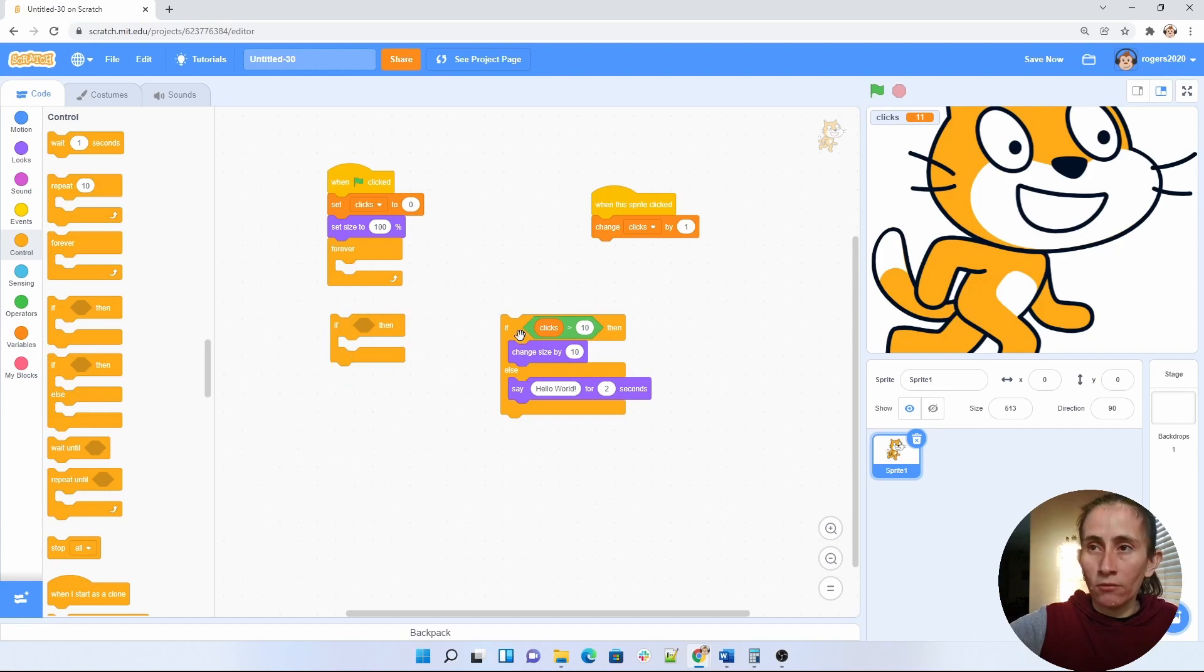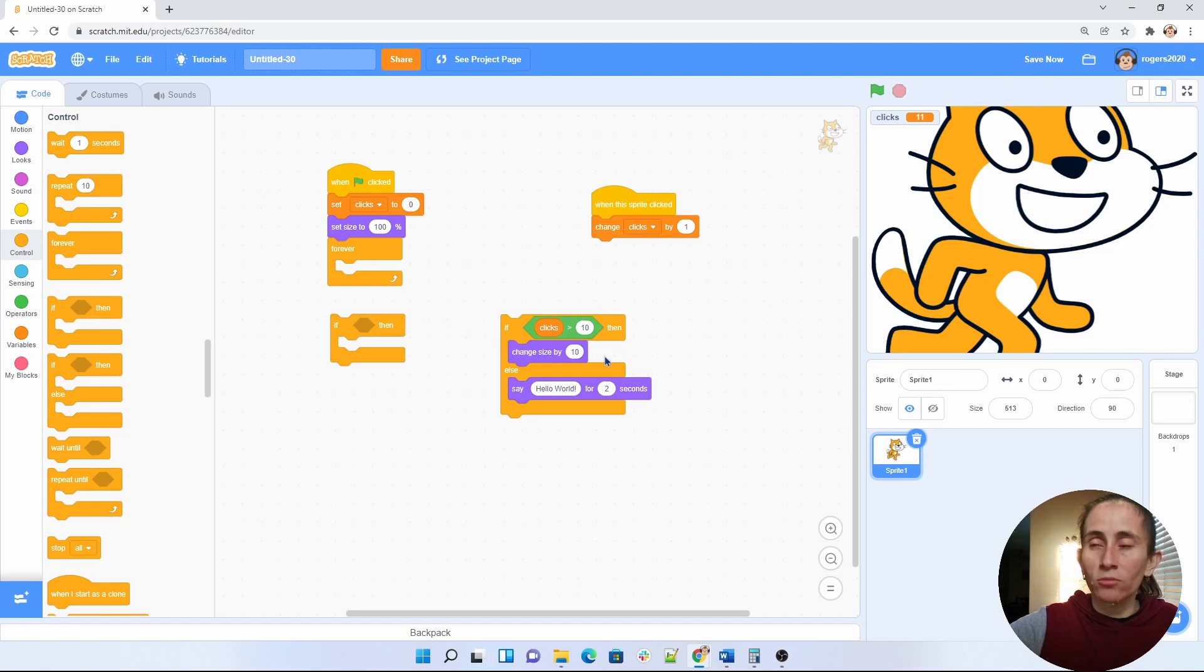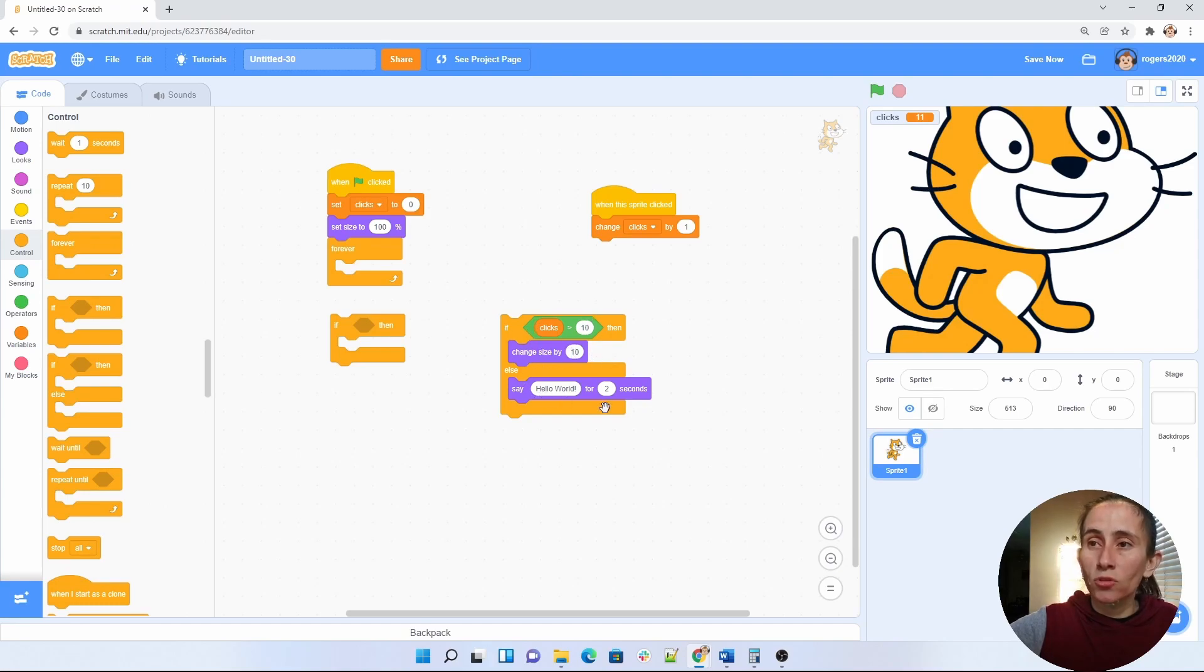The if-else, then you will check if the clicks are greater than 10, then you do the change of the size for the sprite. But if the clicks are not greater than 10, then you're going to do the else part.